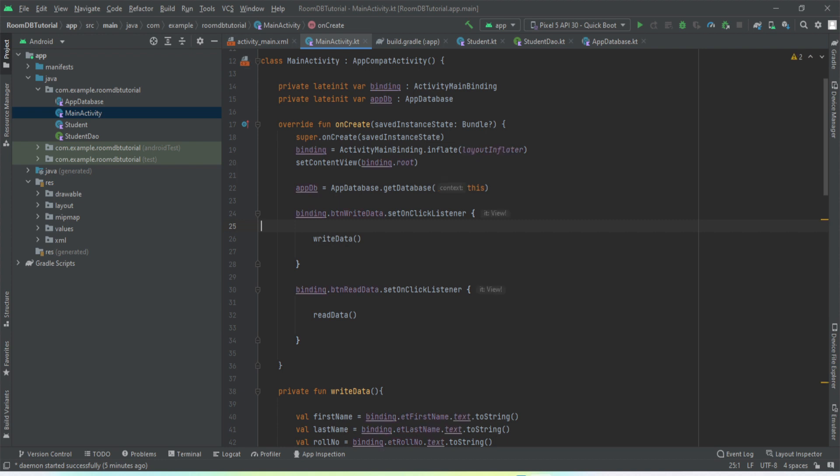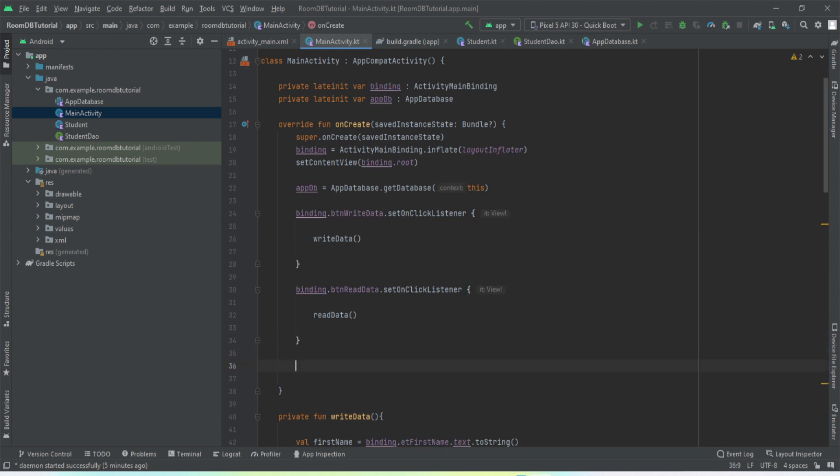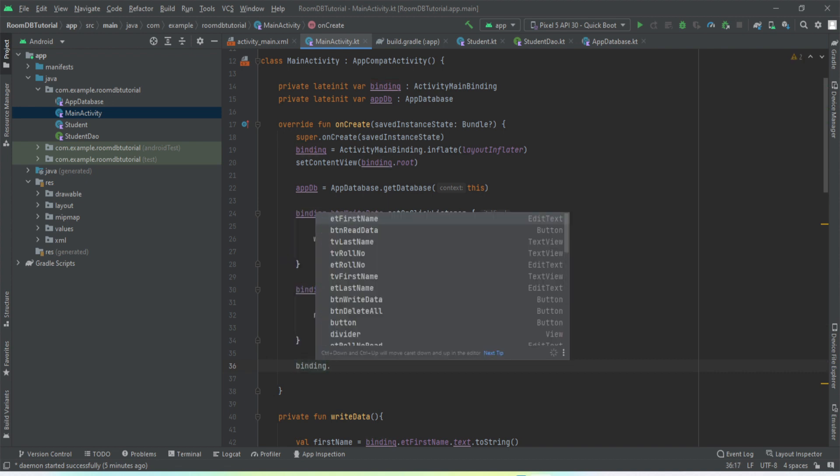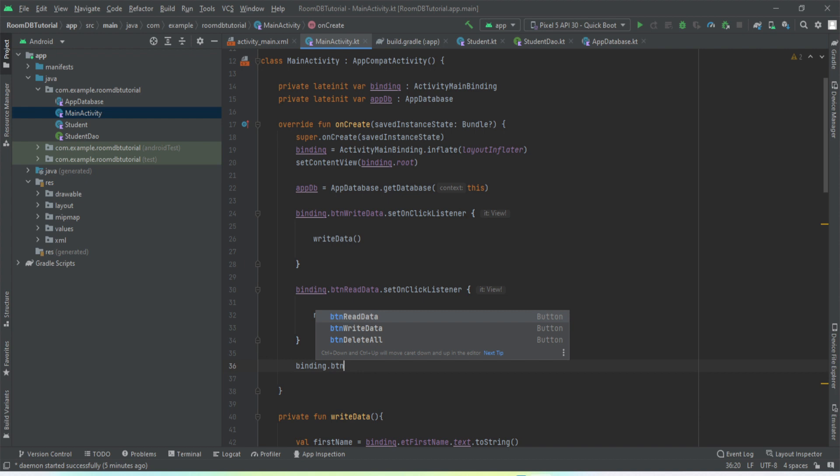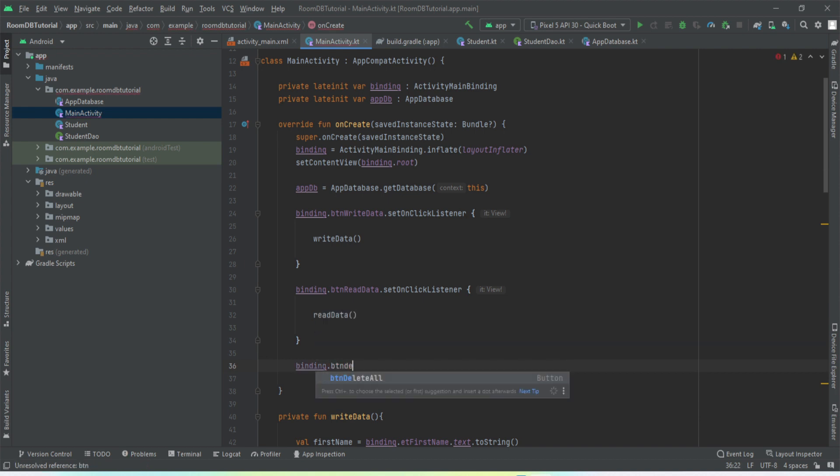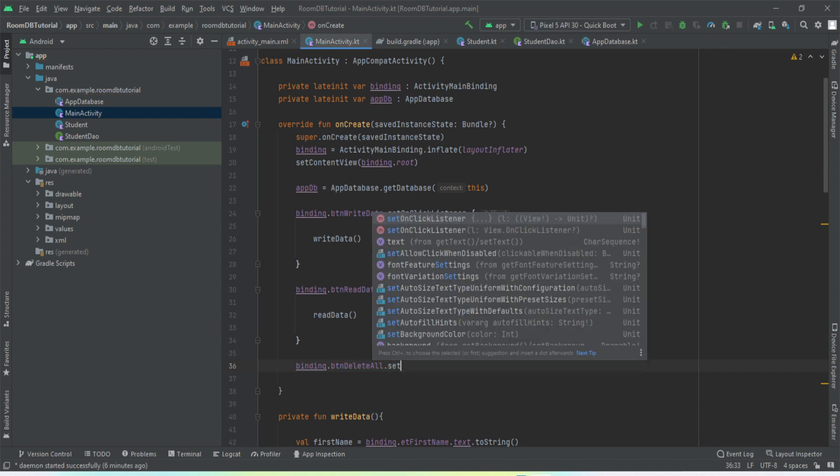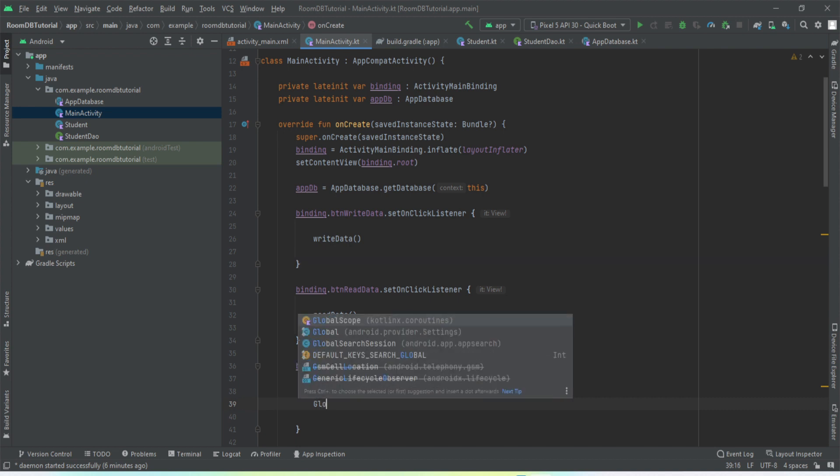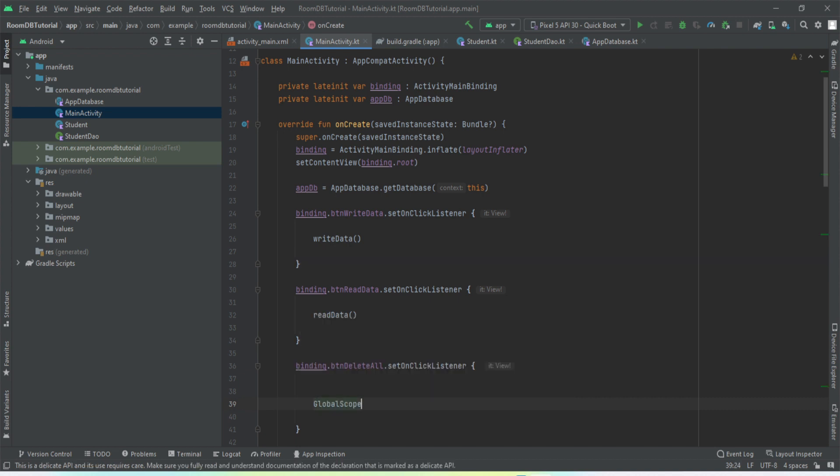We'll just go to our main activity. First thing we will implement our delete operations. So binding.buttonDeleteAll.setOnClickListener. Definitely we are going to use coroutines.